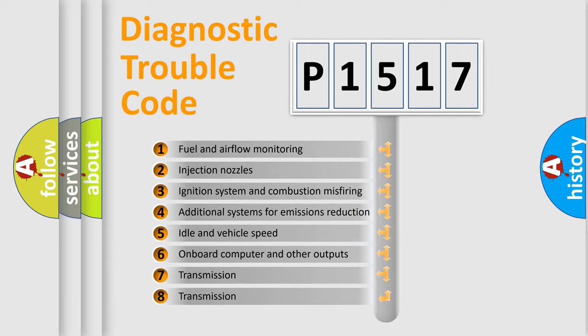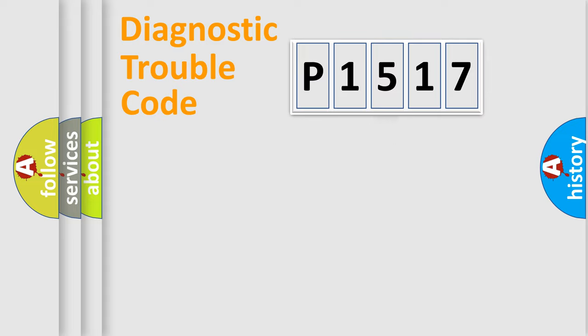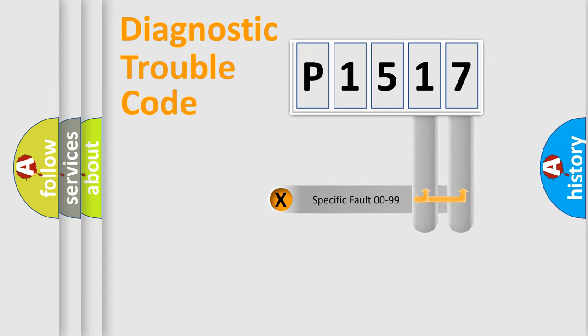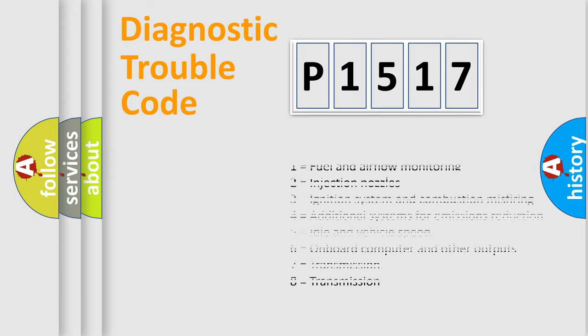The third character specifies a subset of errors. The distribution shown is valid only for the standardized DTC code. Let's not forget that such a division is valid only if the second character code is expressed by the number zero.